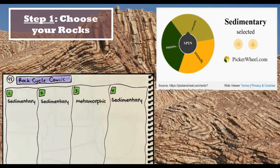So in my example it goes sedimentary, sedimentary, metamorphic, sedimentary. I didn't spin igneous at all, which is fine — you don't have to use all three rock types. I also have two sedimentaries in a row, which is also fine.